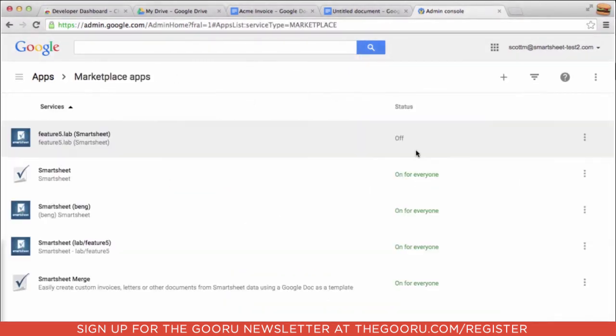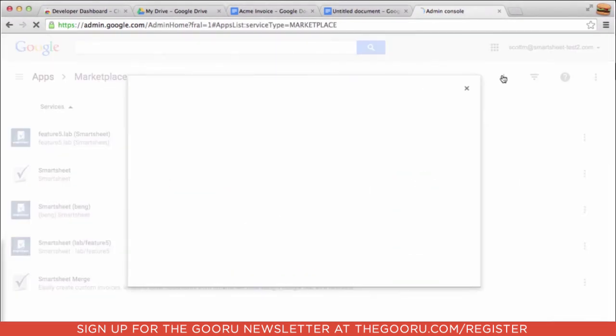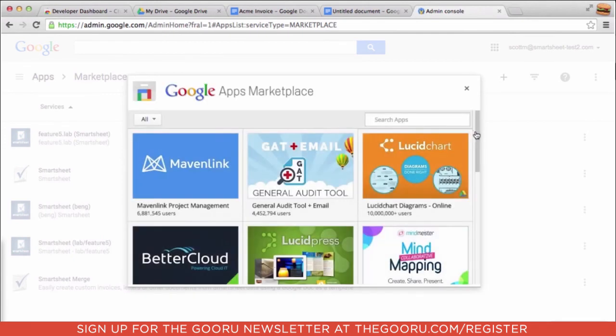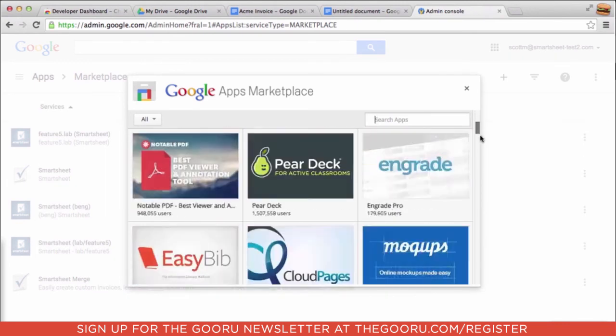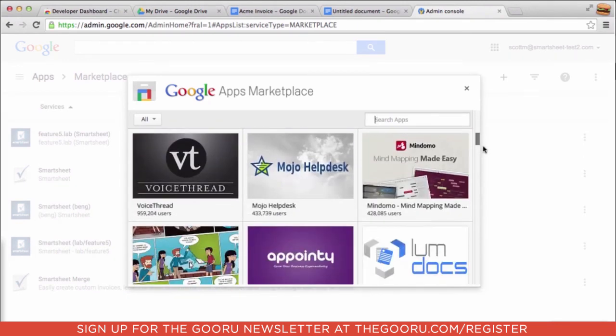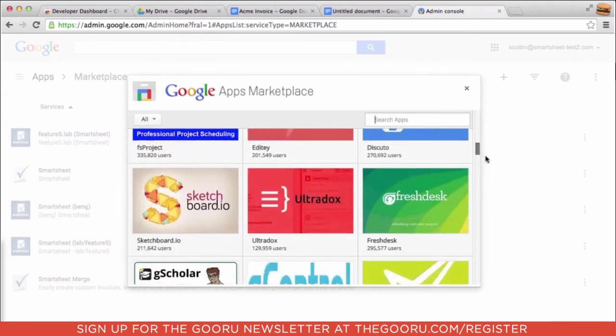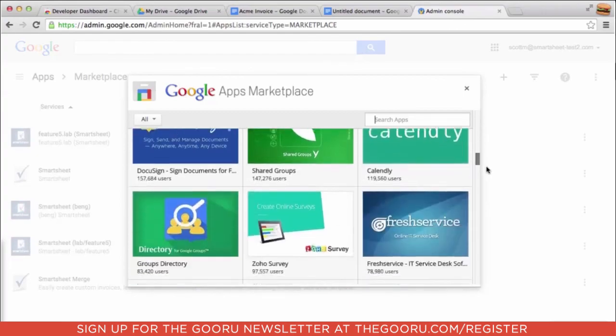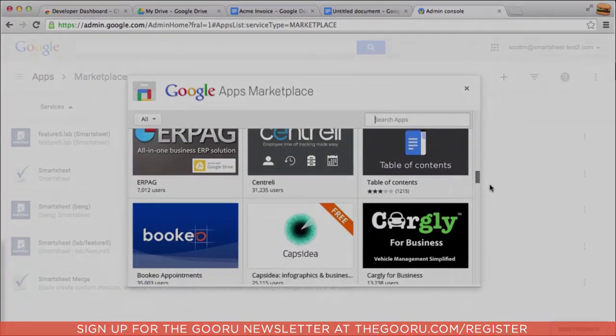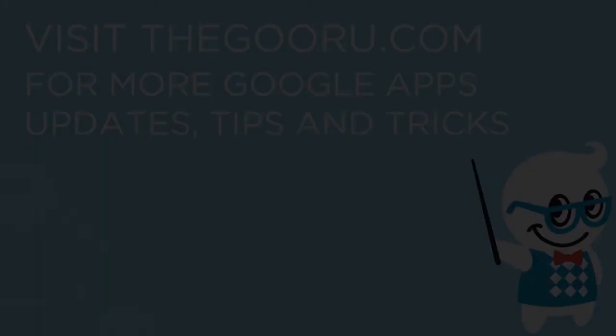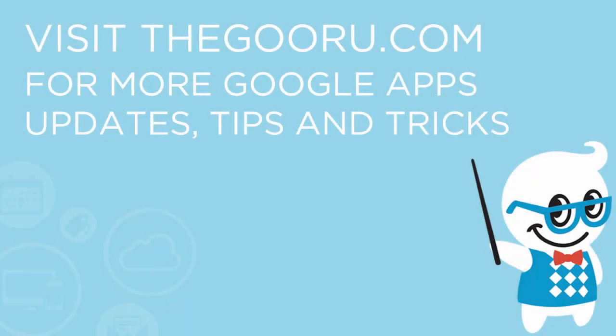Now, add-ons don't automatically get included in the Google Apps Marketplace with this feature. Add-on developers will need to do some work to prepare their add-ons to be available. But as word spreads about this feature, expect to see your favorite add-ons start to appear in the Google Apps Marketplace so that you can install them to your domain.